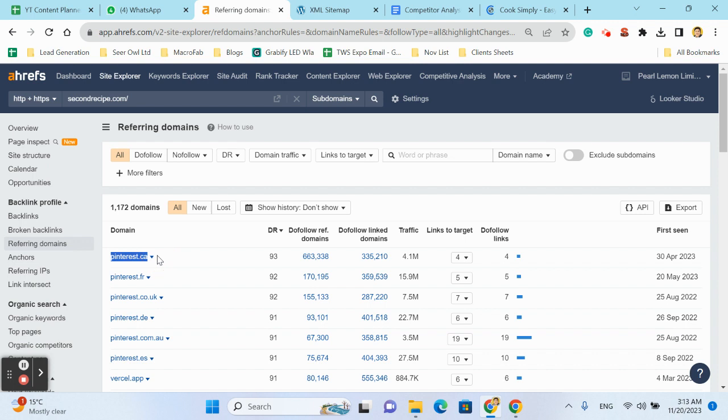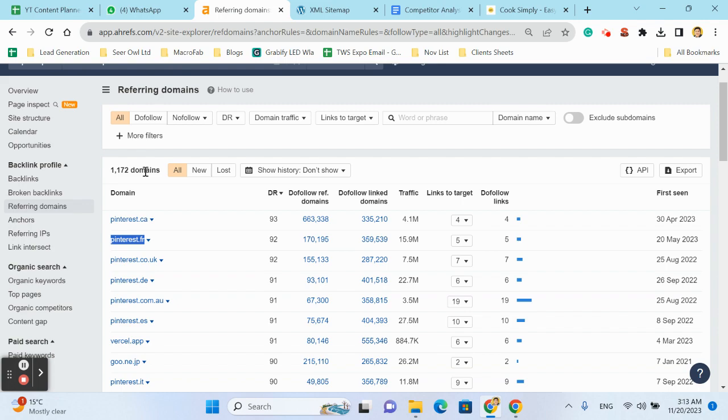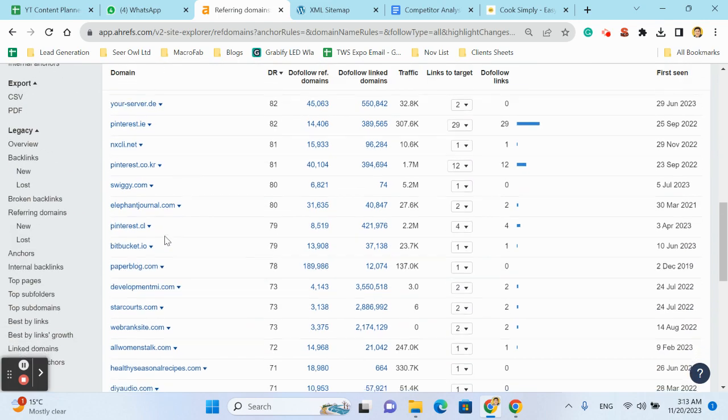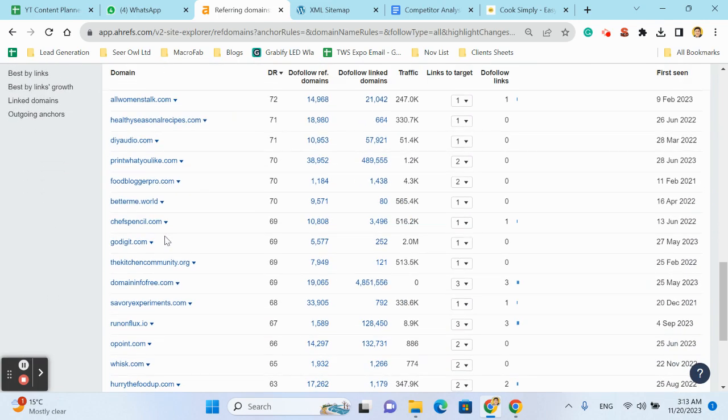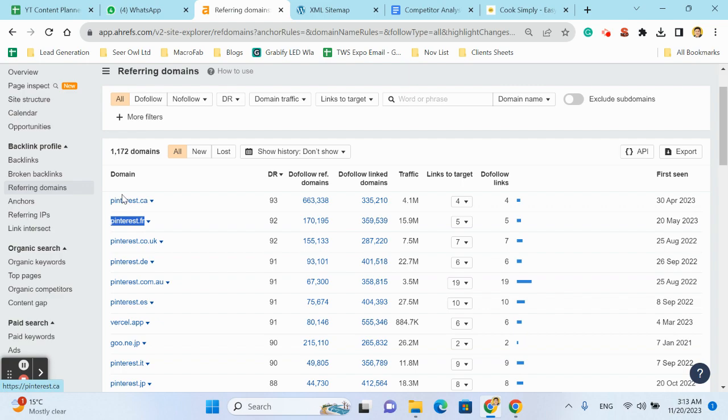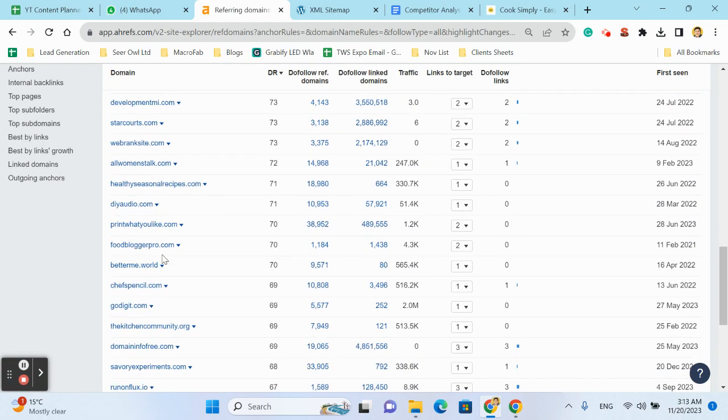Like Pinterest dot ca, Pinterest dot fr. And when you click on their backlink, you will find the same page and the same pin on the Pinterest website. So it means social bookmarking is most important in backlinking.